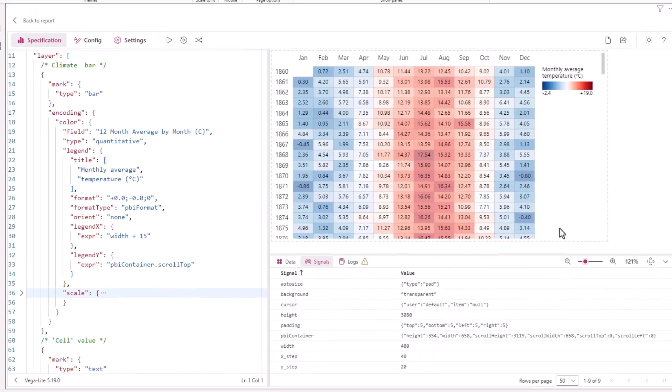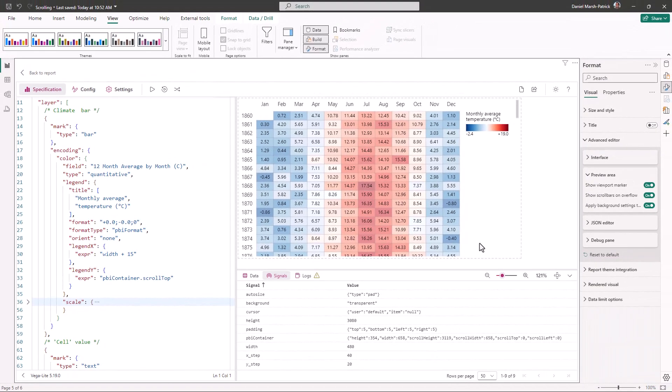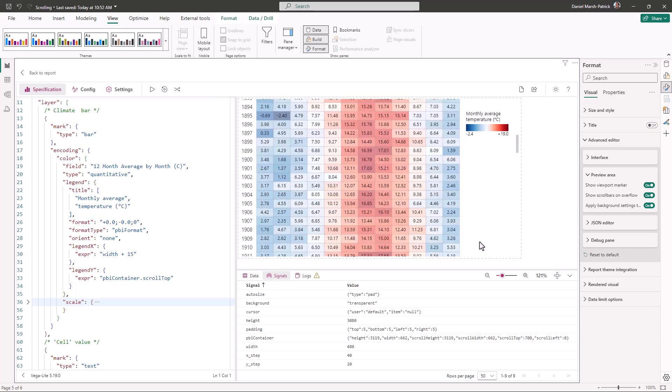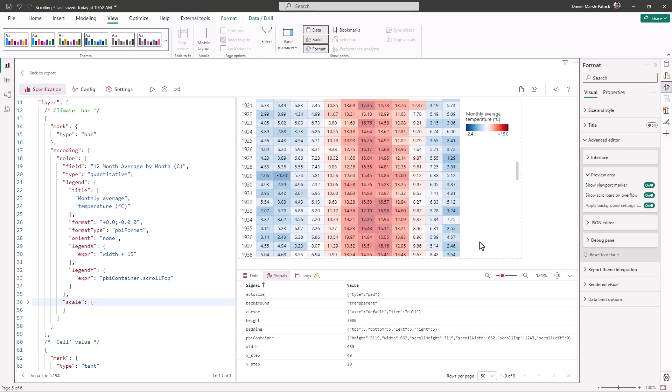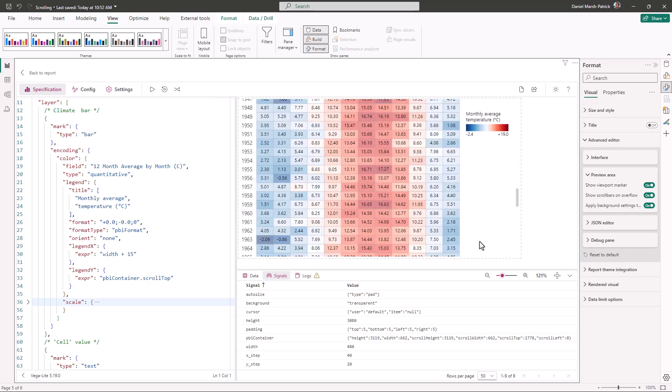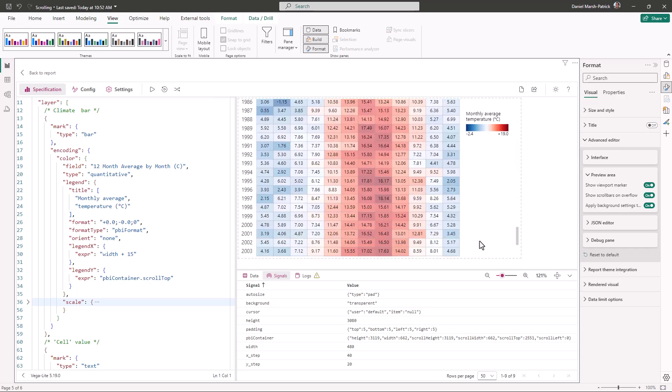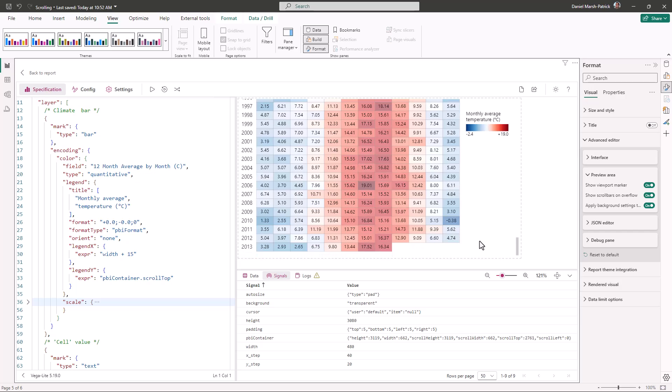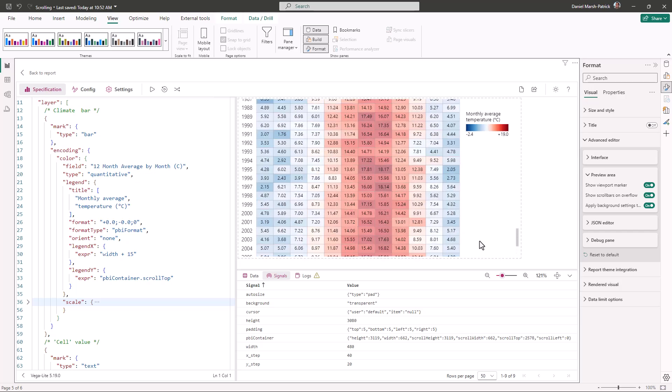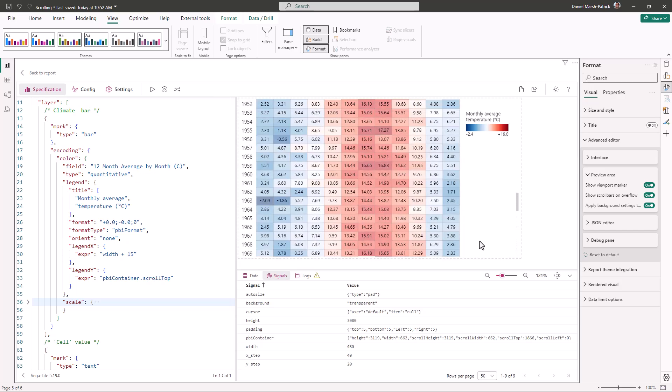Now if we scroll the container, the legend appears to be in place, and this is because Deneb is updating the signal as the scroll event occurs, and the Vega view is redrawing the legend based on this new value.